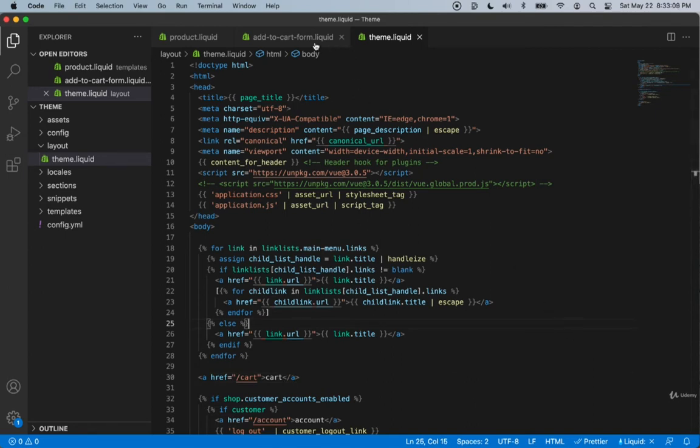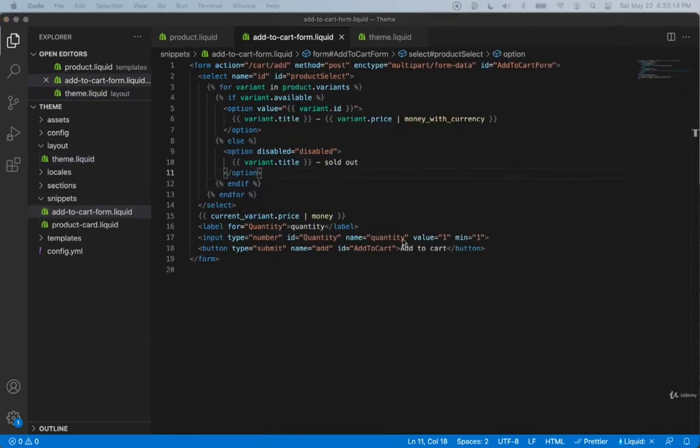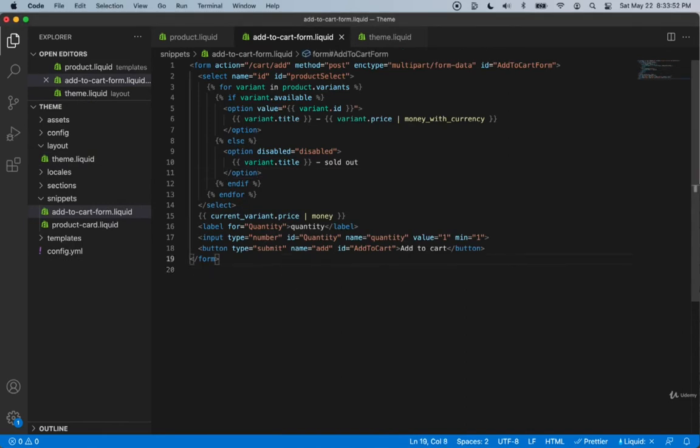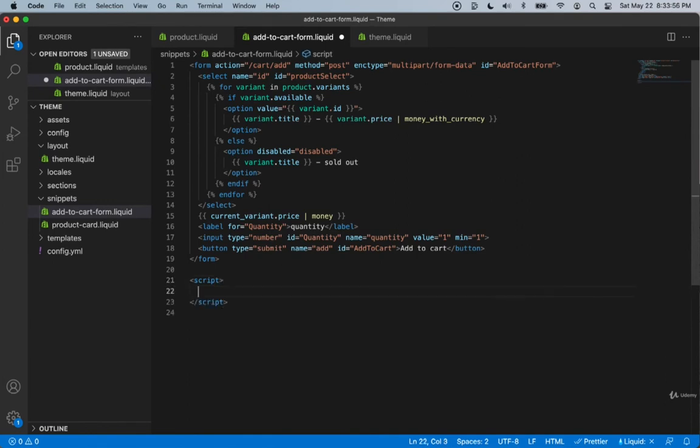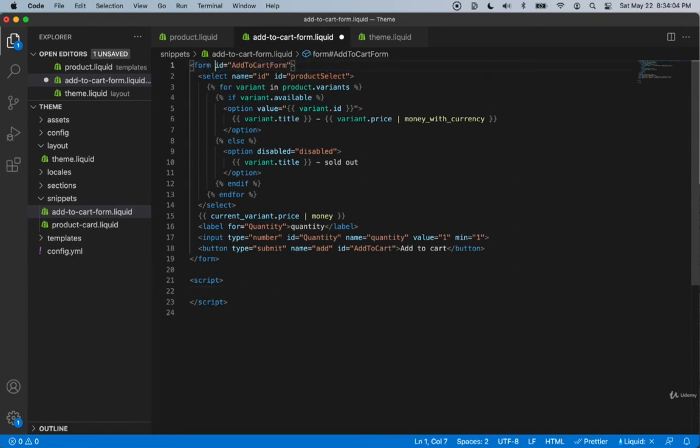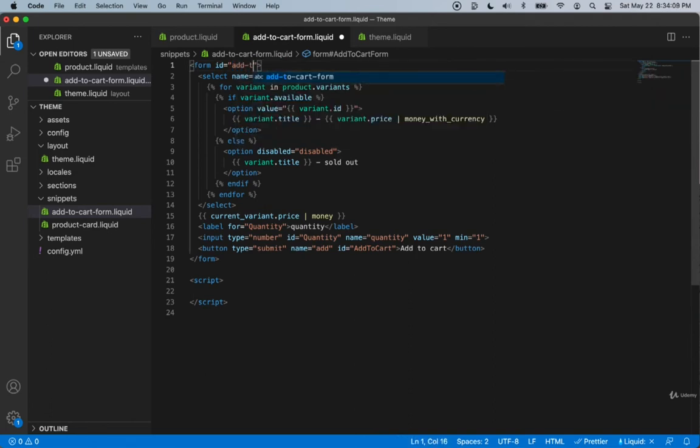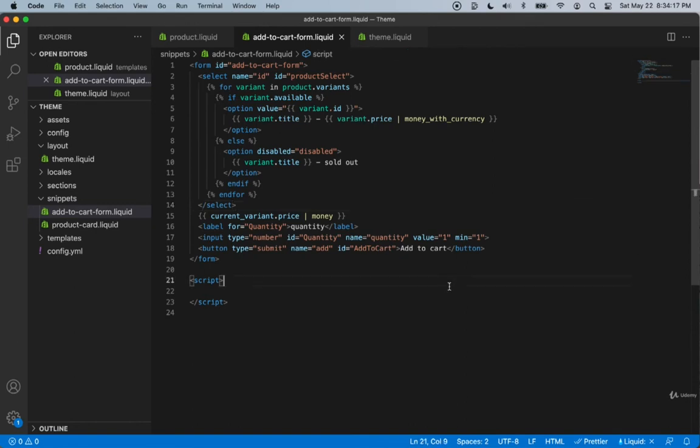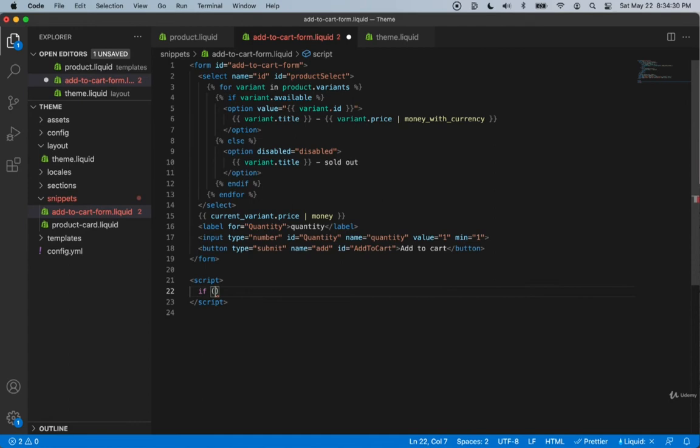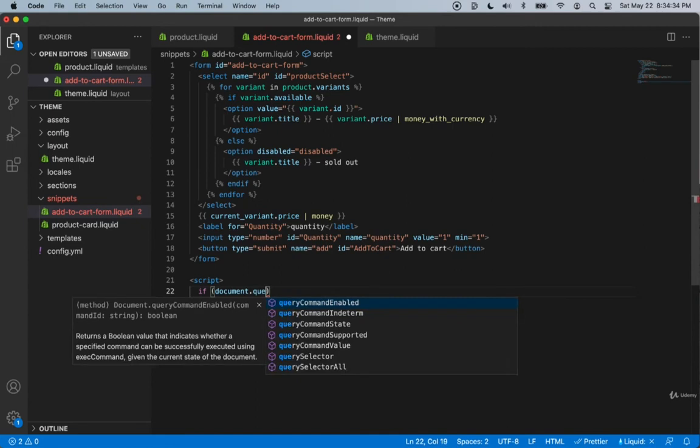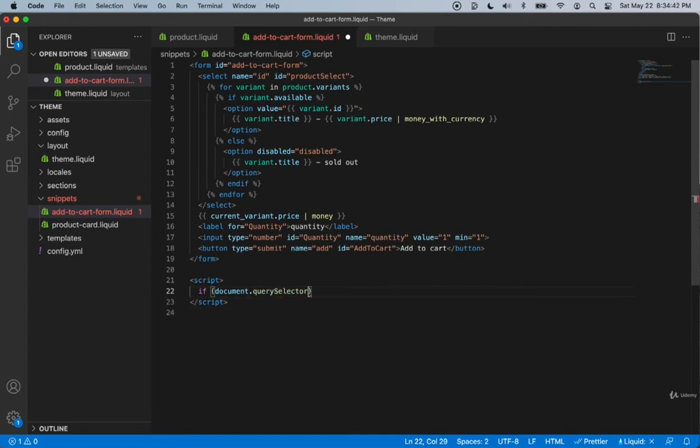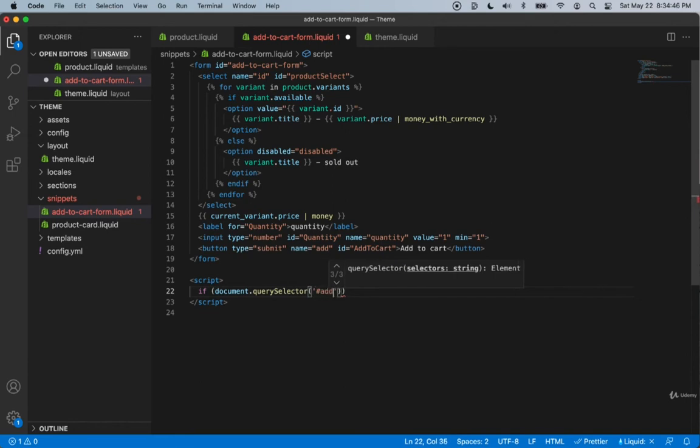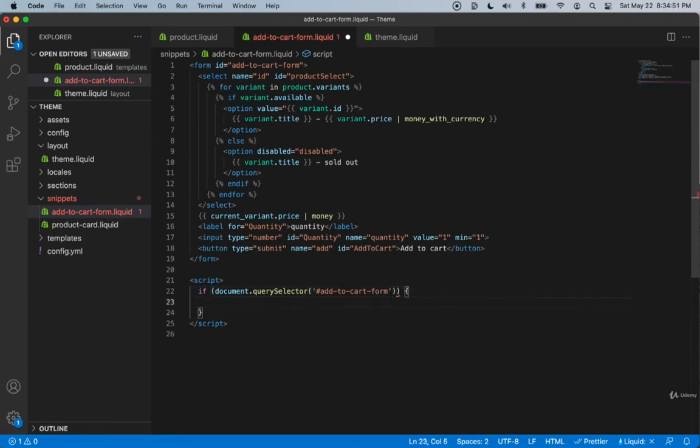Then we can go back into the add to cart form. At the bottom, let's add a script tag. Inside the script tag we'll be referencing the id of the form. Basically what we need to do now is remove all of this. I also want to change the id name to 'add-to-cart-form' just so it's easier to remember. Then we can click save. Now inside of the script tag, we can create an if statement. Inside the if statement we can check if this id exists on the page, so we'll type document.querySelector and reference the id of our form, which is add-to-cart-form.